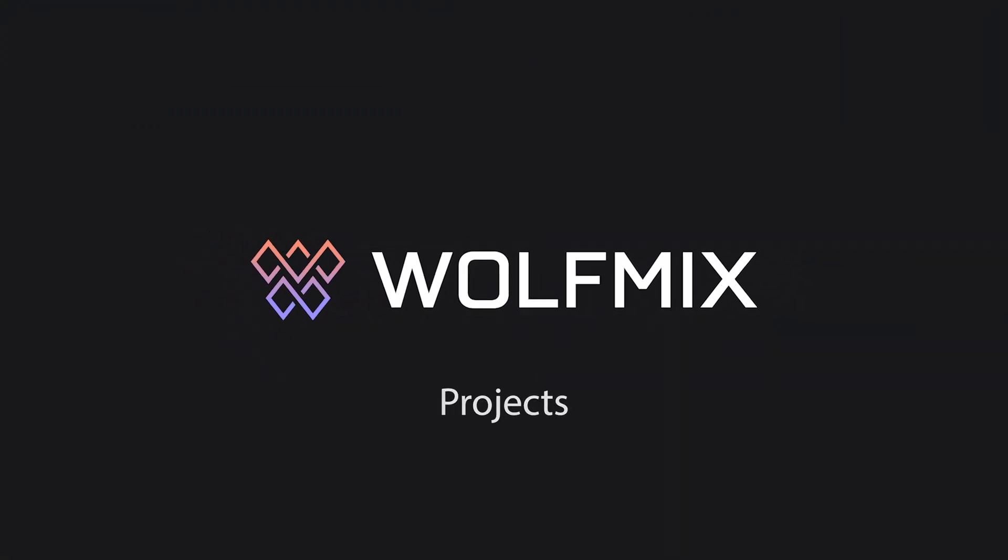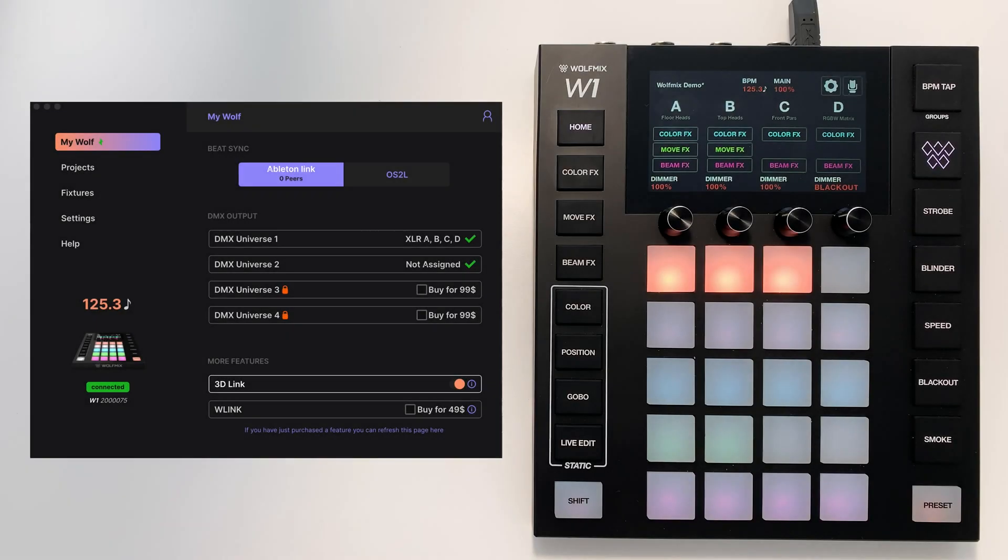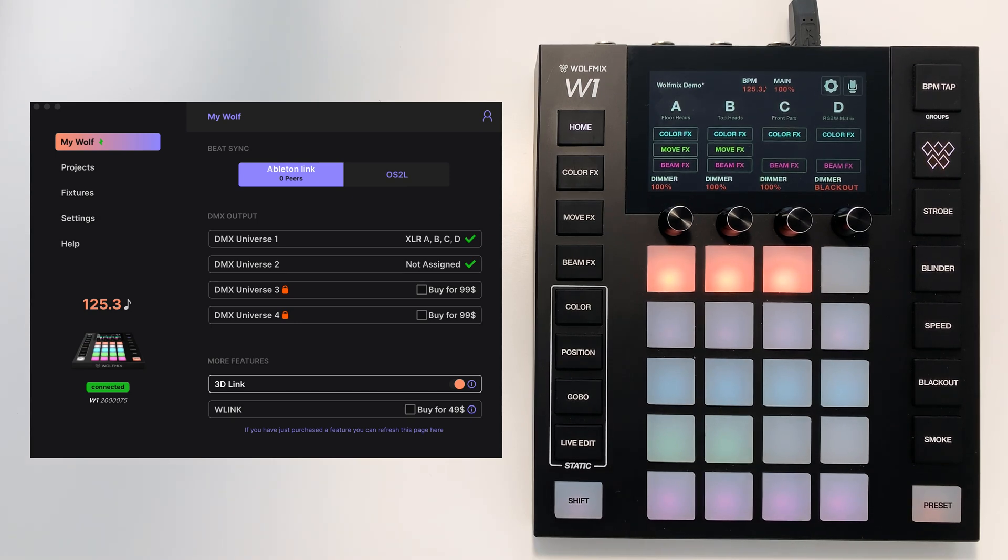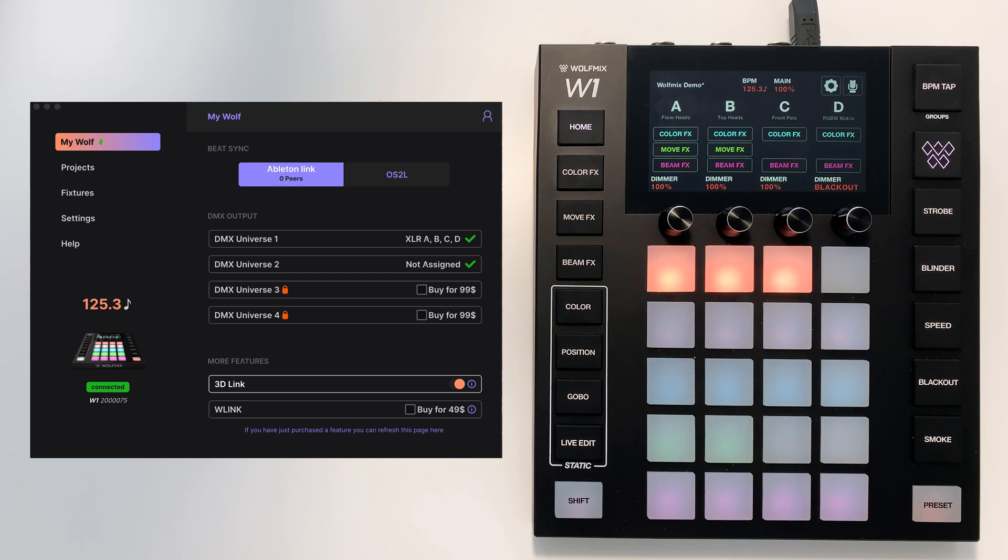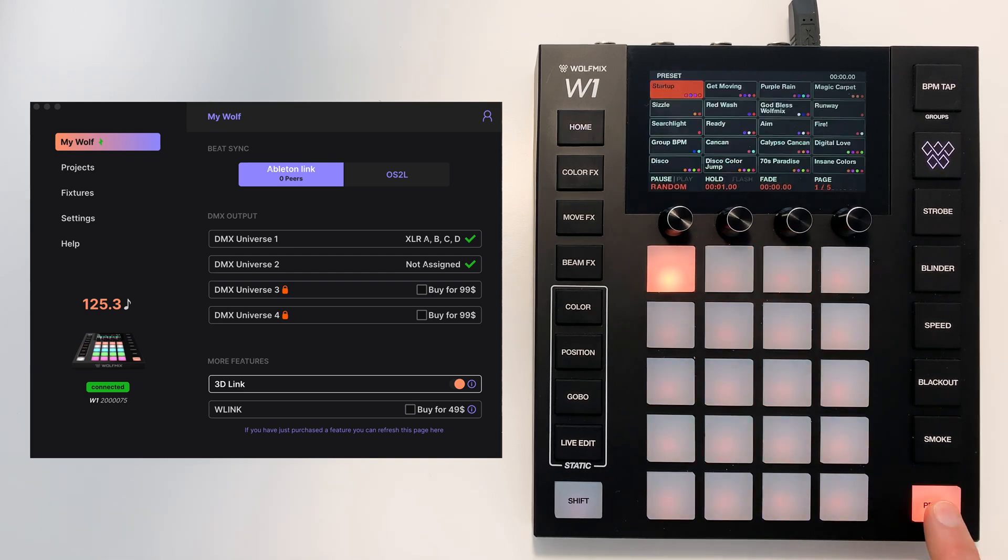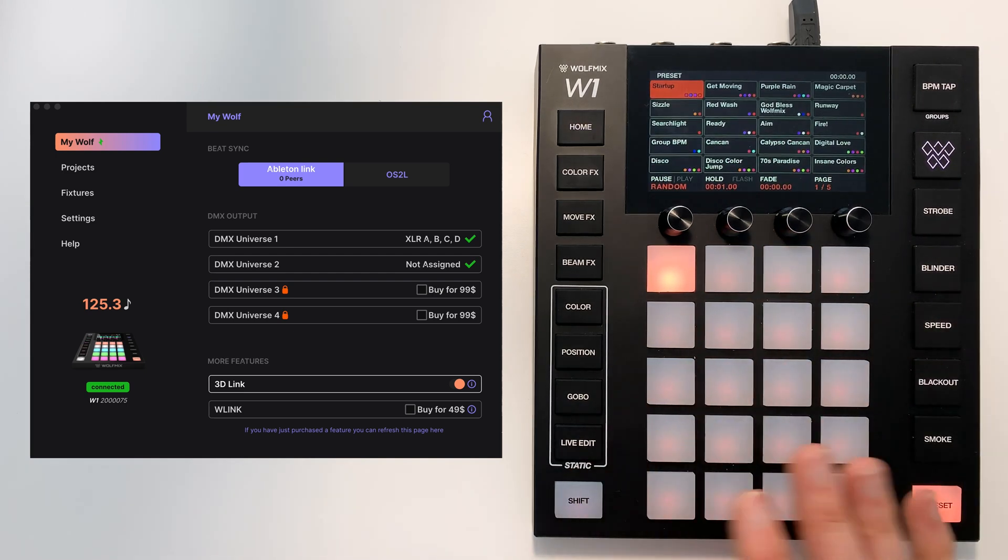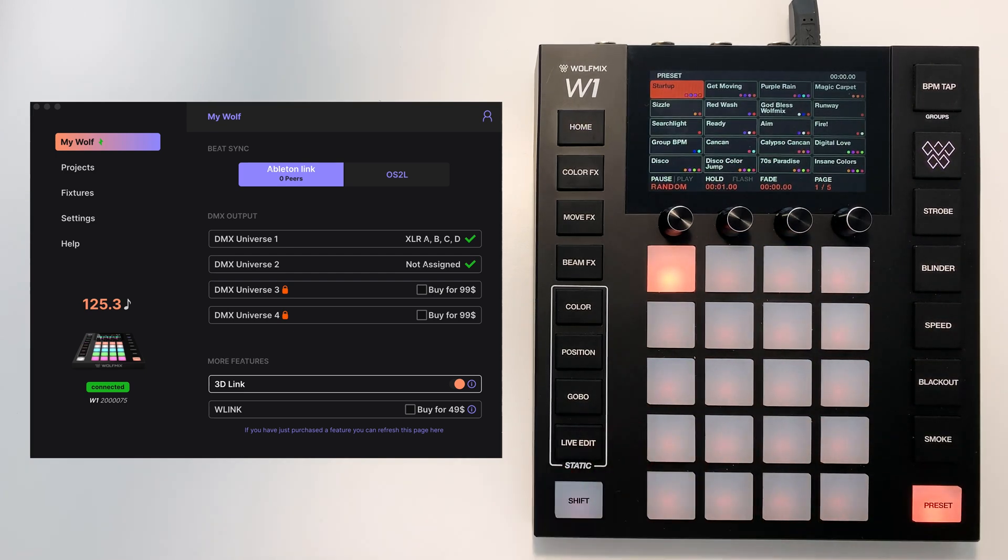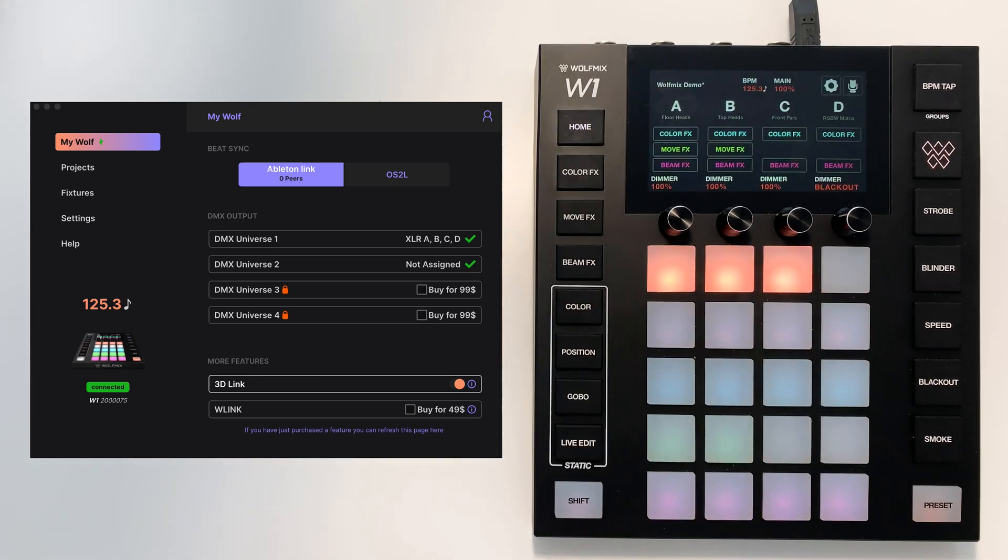Hey Simon from Wolfmix here and in this tutorial I'm going to show you how you can manage projects. A project stores everything you see on Wolfmix plus all the presets and all your other settings apart from your global settings.